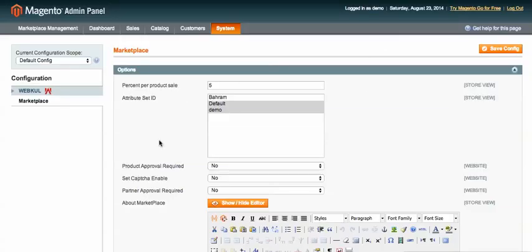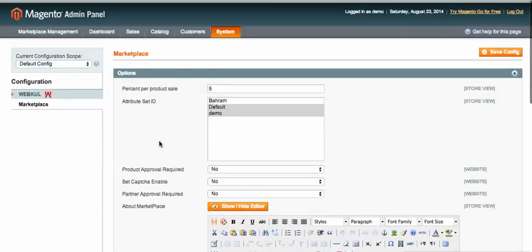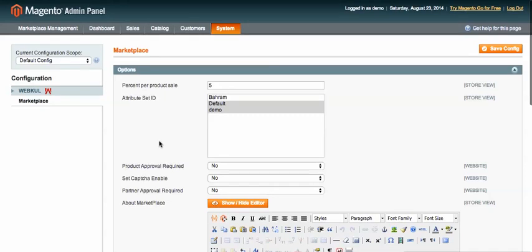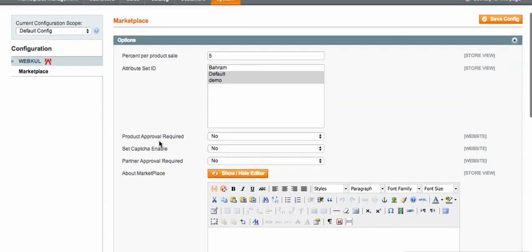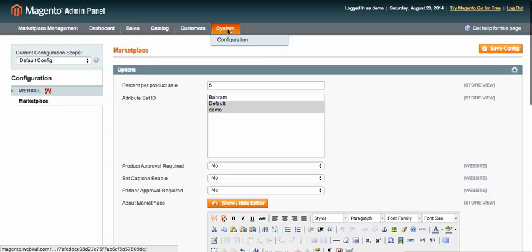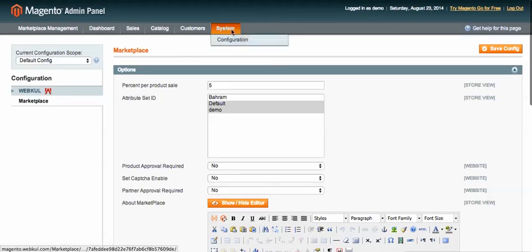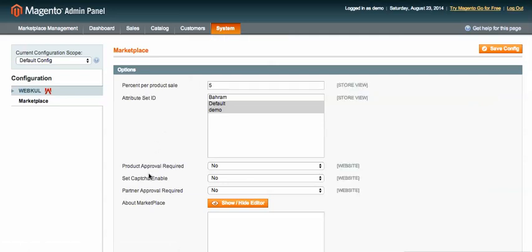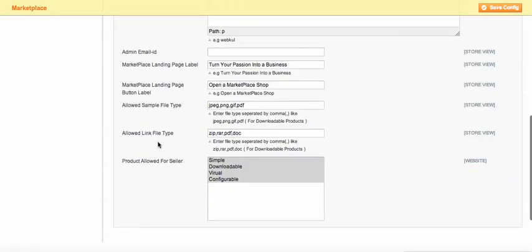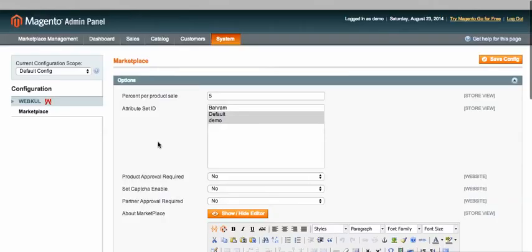After installation, you need to set up the configuration. You need to go to System Configuration, and when you click on the system and configuration part, you will see the complete configuration panel of the Magento marketplace module.